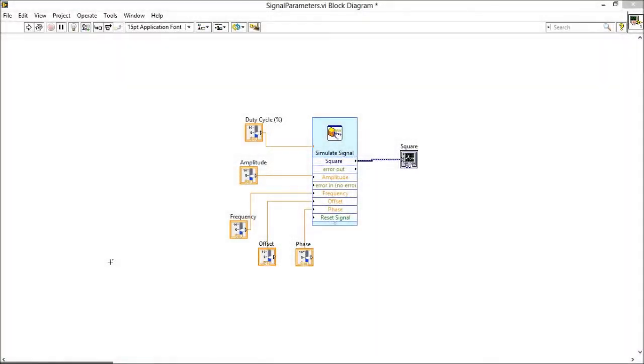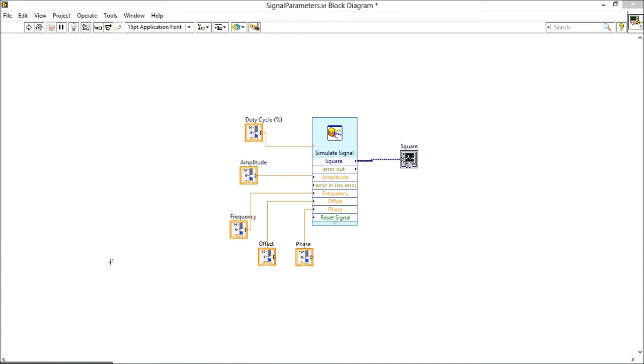Hello friends, welcome to my channel, LabVIEW for Signal Processing. It has been a very long time since I'm posting a video here, just because of my hectic schedule. Anyways, sorry for that. But today I'm starting again with a very basic topic, and the topic is signal parameters and their effect on the waveform of the signal.